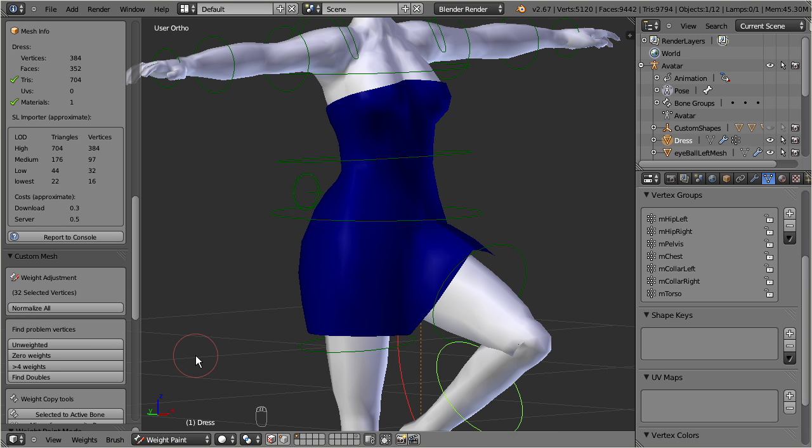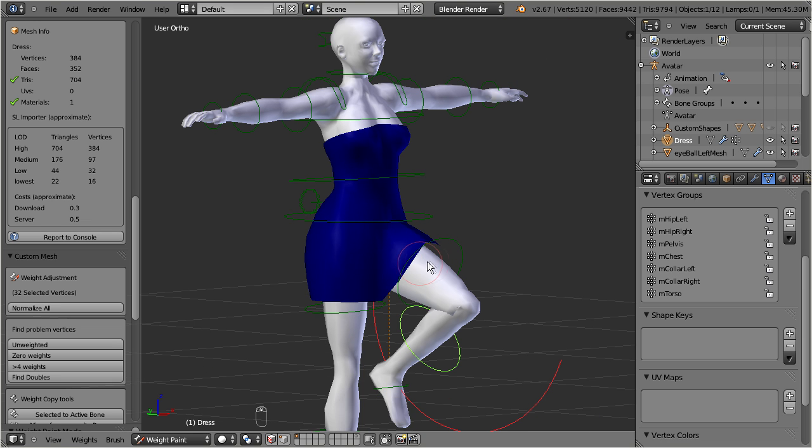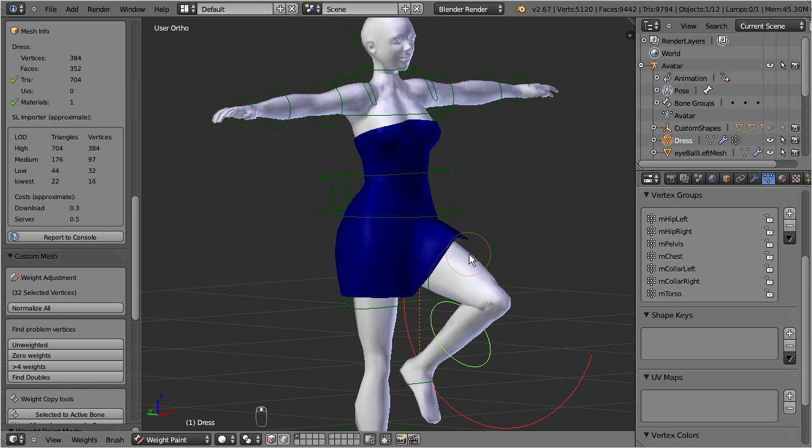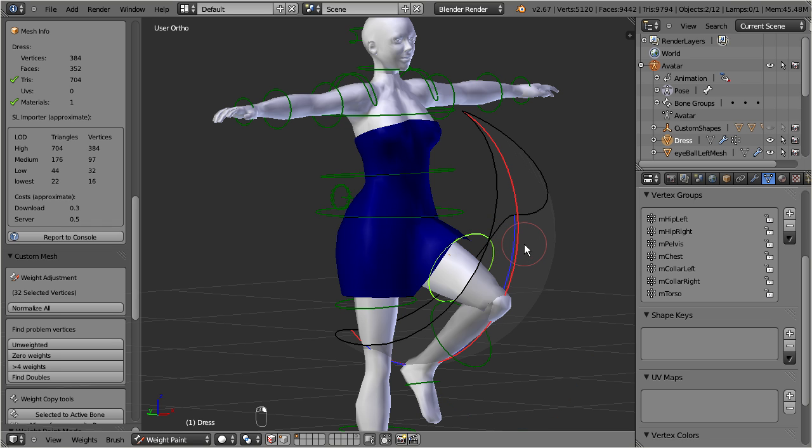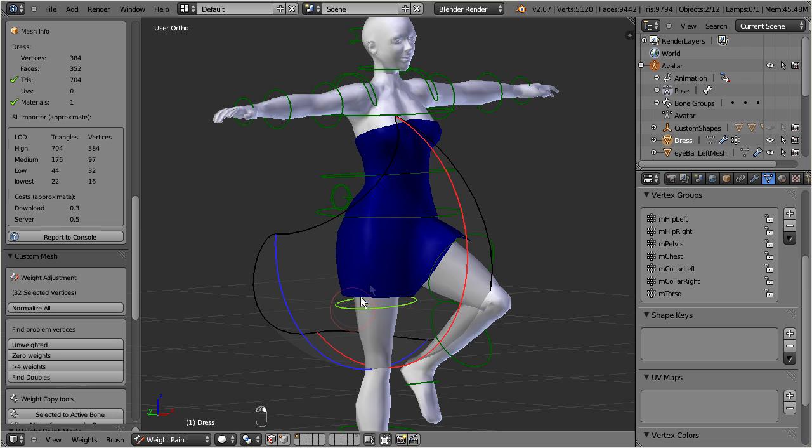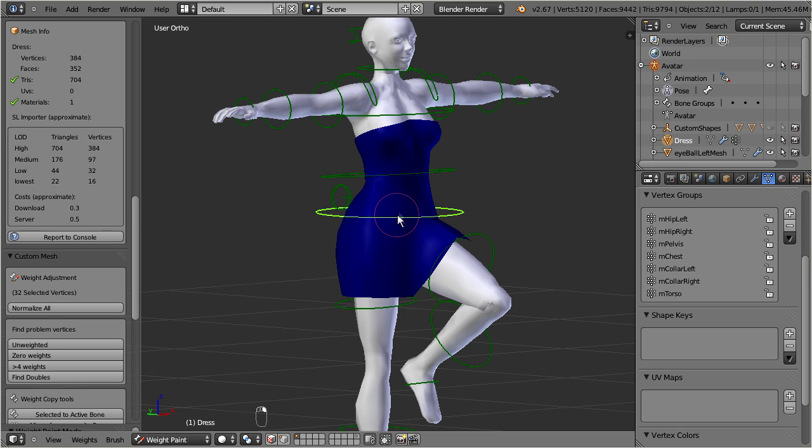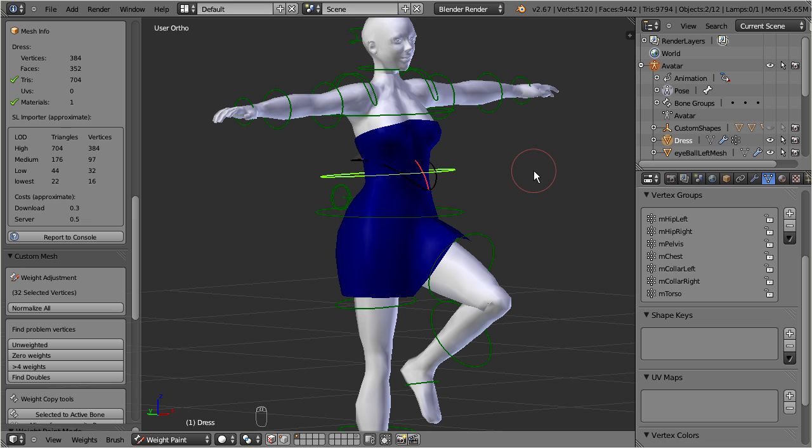Now the dress color changes to blue, and this indicates that none of the green control bones is weighted. So what is going on here? Well, the weights are actually only defined for the second life bones, but these bones are currently hidden. So here is the trick how to change that.